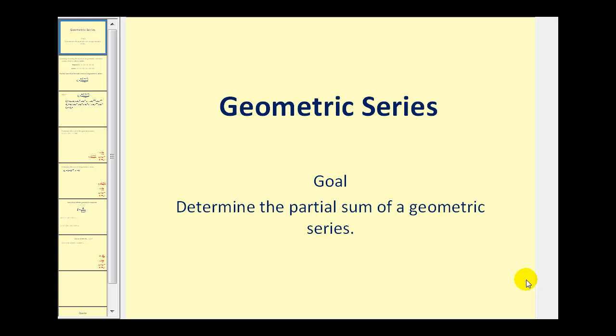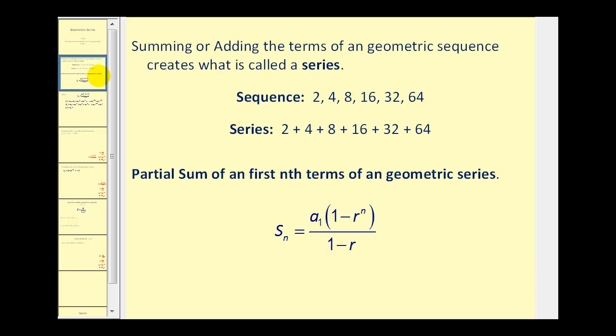Welcome to a lesson on geometric series. The goal of this video is to determine the partial sum of a geometric series. Summing or adding the terms of a geometric sequence creates what is called a series. Notice a sequence is a list and a series is a sum.